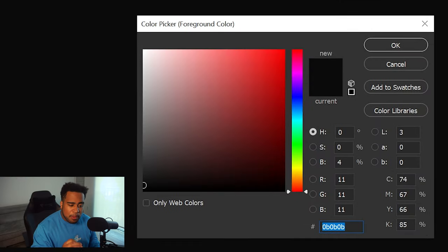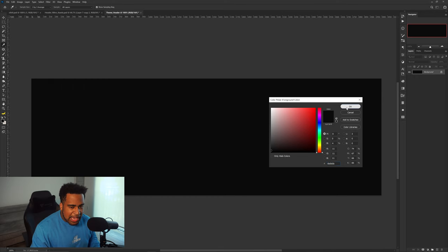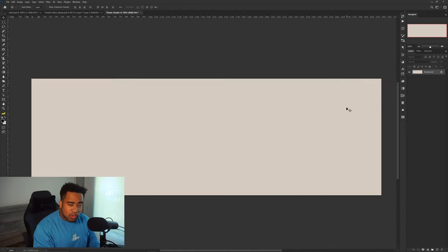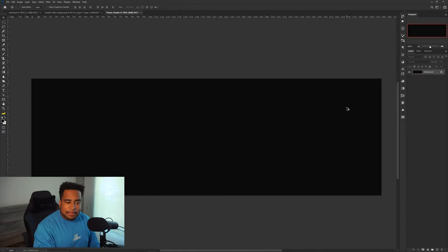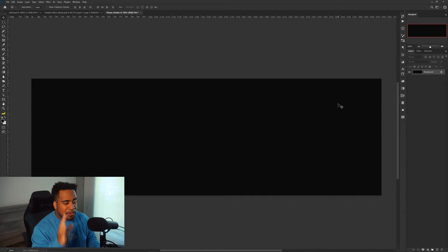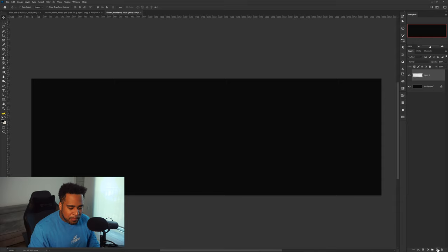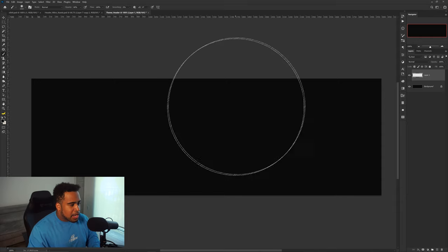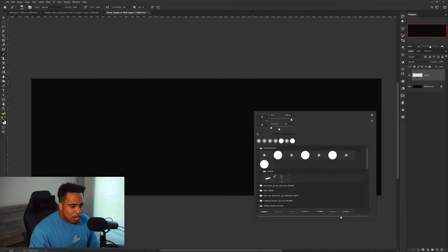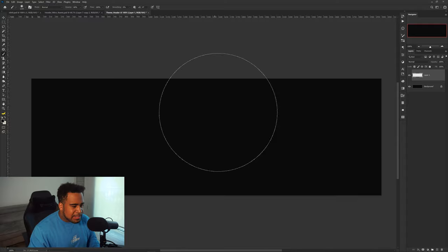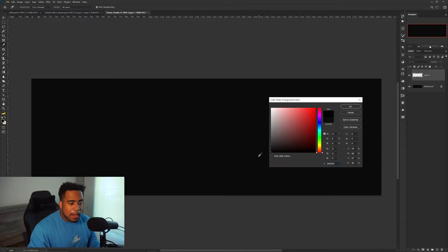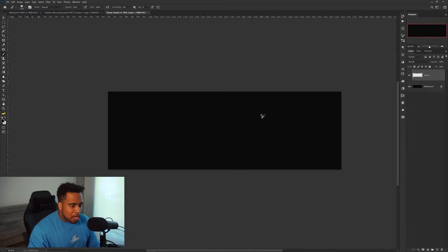First things first is the background color. The background color I'm using today is 0B0B0B as the hex code. Press OK, and to quick-fill that in, hold Alt and Backspace on your keyboard, or you can just take a brush and fill it in. However, this background isn't the only black we're using — we're going to make a new layer with a soft brush at zero hardness and change the foreground color to pure black.